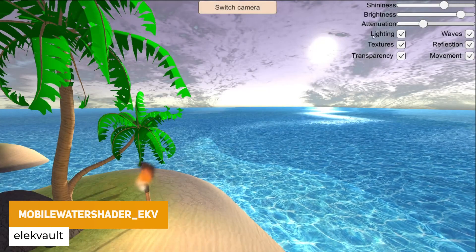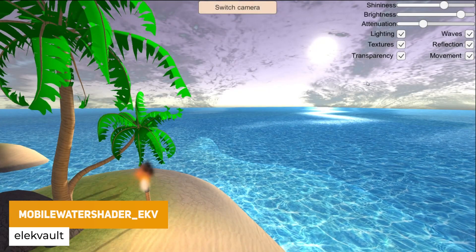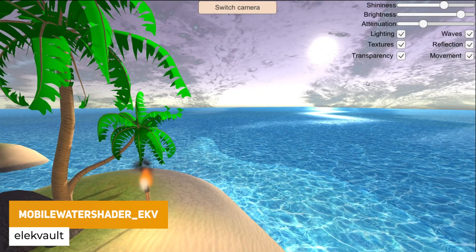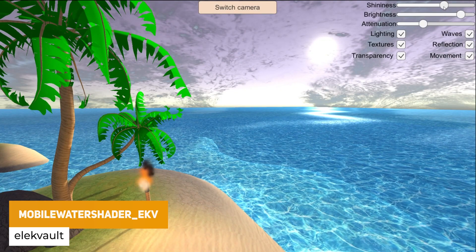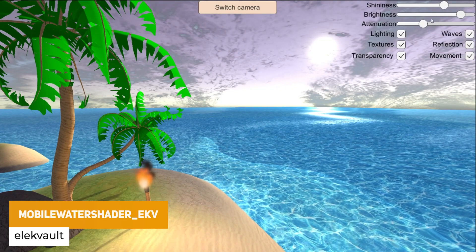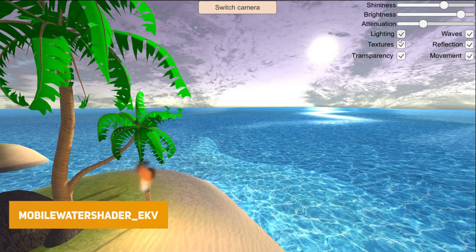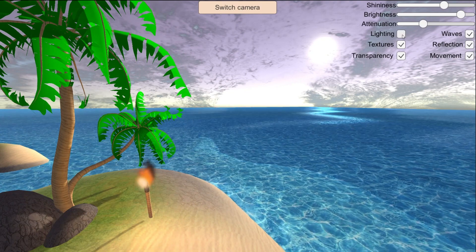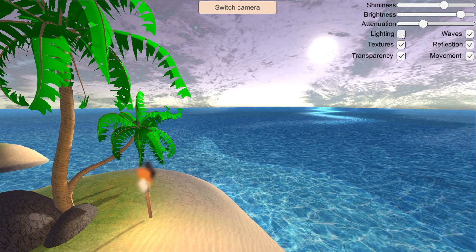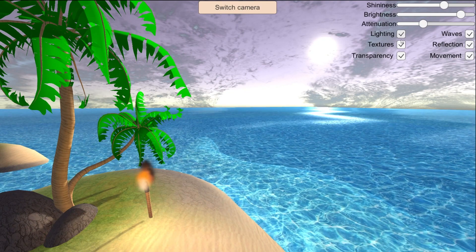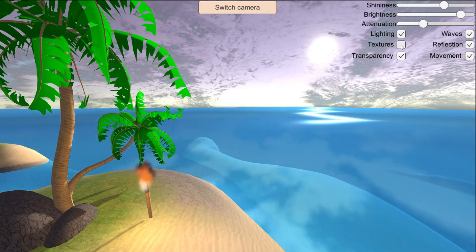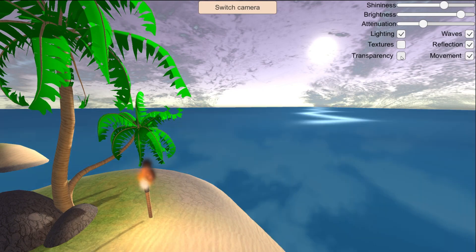The next one, called Mobile Water Shader, has also been updated very recently. It's a custom-built water shader for mobile which includes cube maps, reflections, foam and lots of controls for customization. It's crafted specifically for the built-in render pipeline on mobile devices to be very efficient.